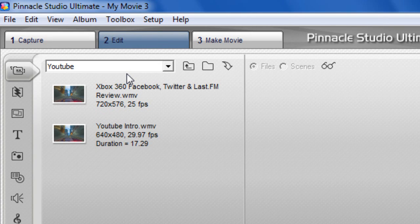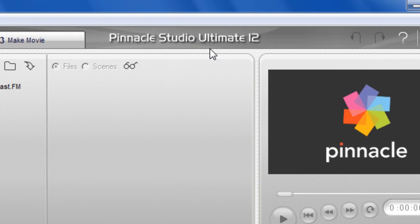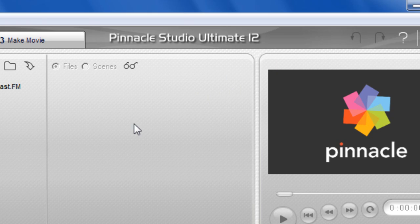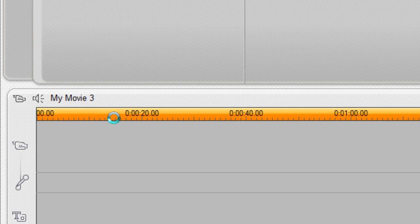Right, this is a video on how I record settings for YouTube, as I keep getting a lot of messages on how you do it. First, you'll be needing Pinnacle Studio Ultimate 12. Once you've got that, to capture you click on Capture.